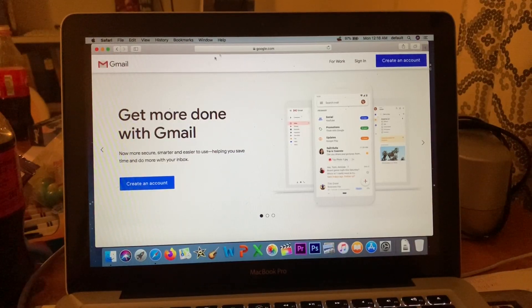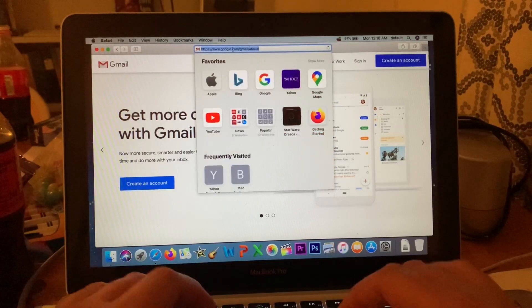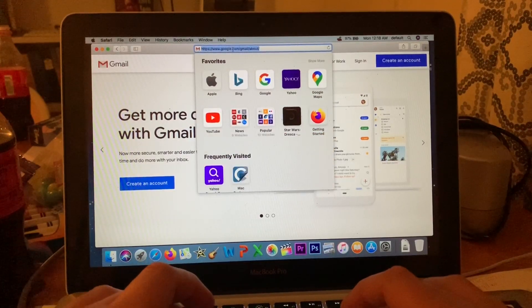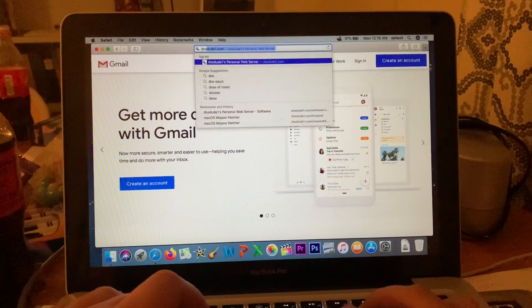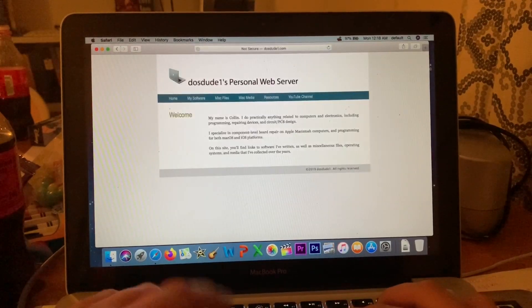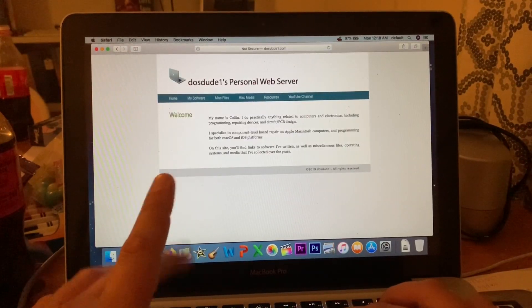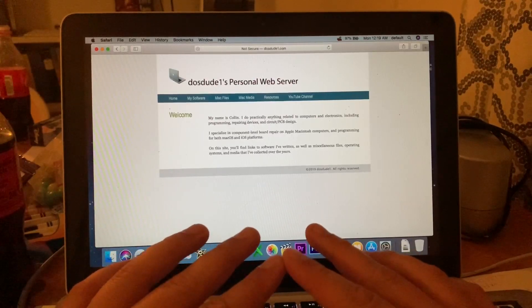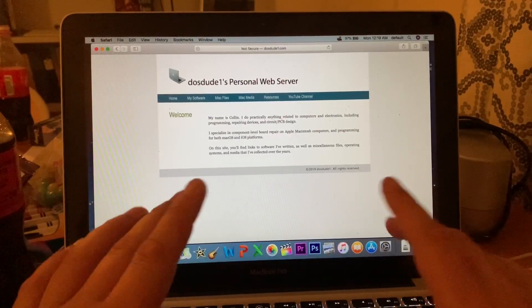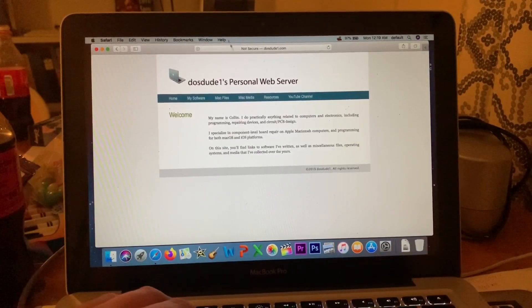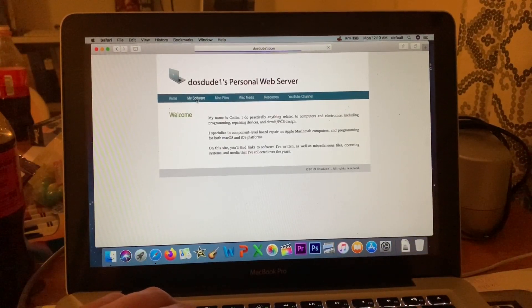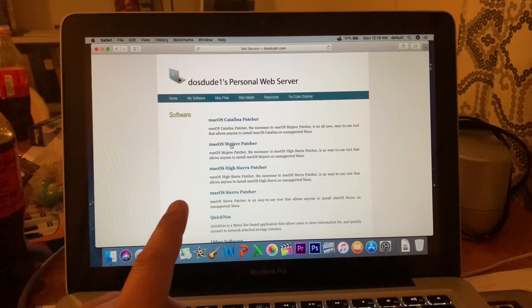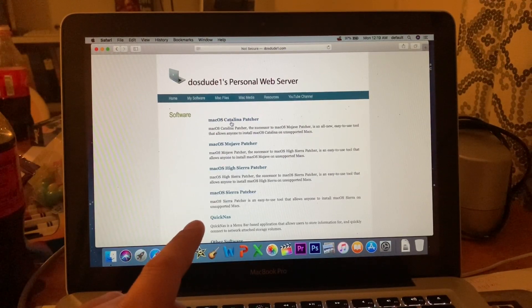So anyway, you're going to go to your web browser and put in dosdude1.com. This will work for Mojave and Catalina, so feel free to use this tutorial for both. I'm just using Mojave. Go over here to My Software and I'm going to the Mojave Patcher. You can go to the Catalina Patcher, but I'm going to the Mojave Patcher.